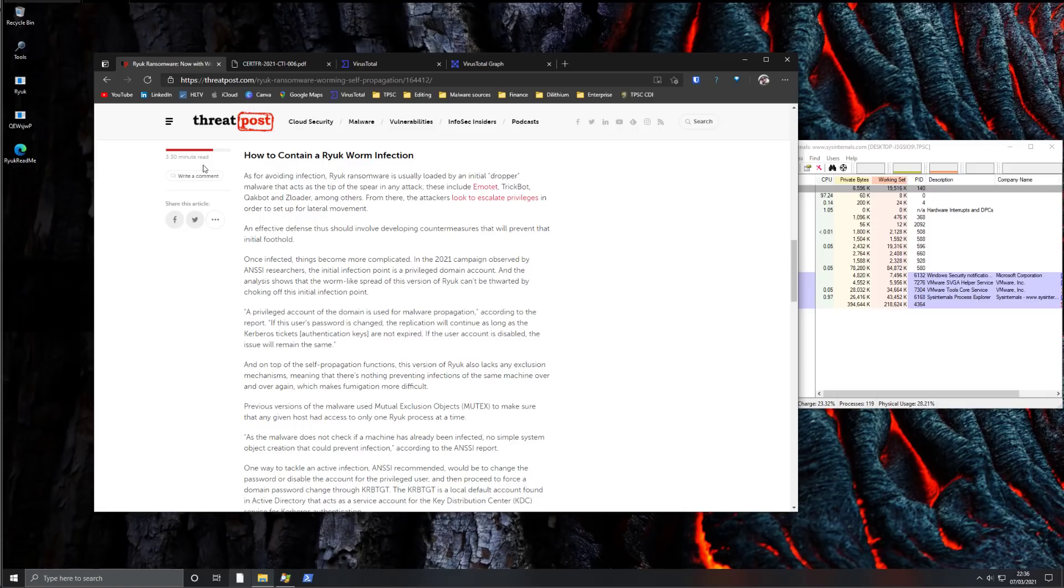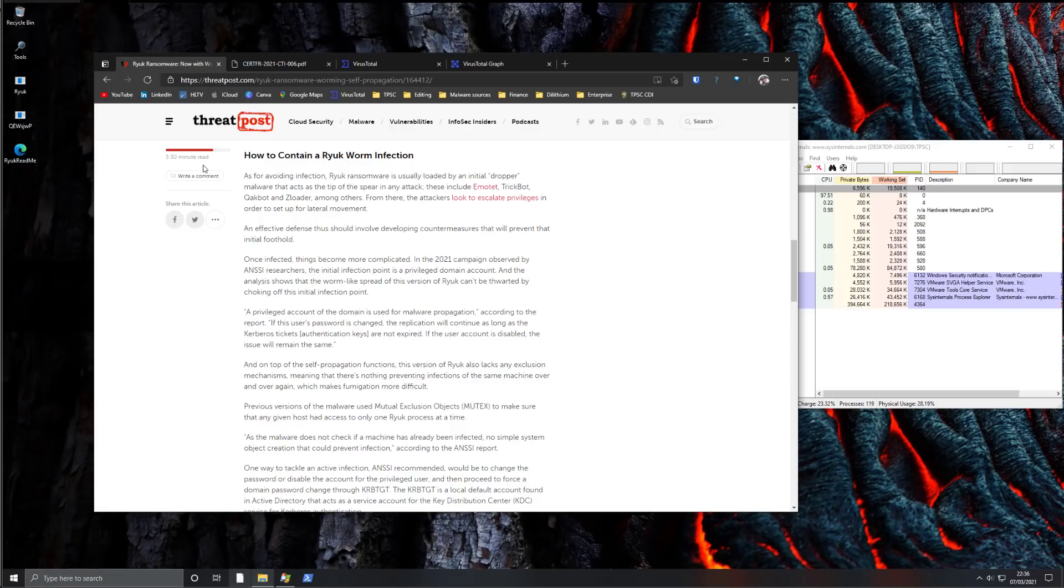I believe most of the threat actors are based in Russia. And even after two years, we're seeing new variants, we're seeing a lot of activity associated with this threat.